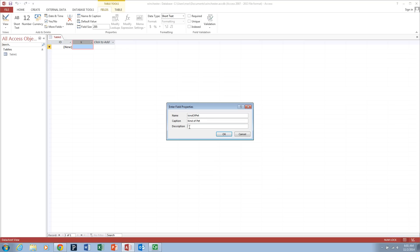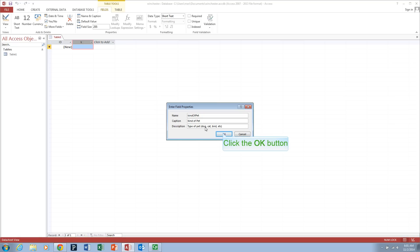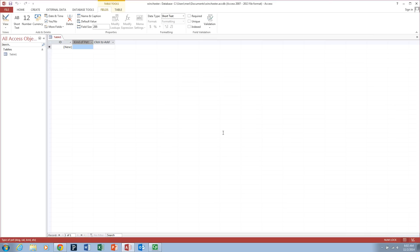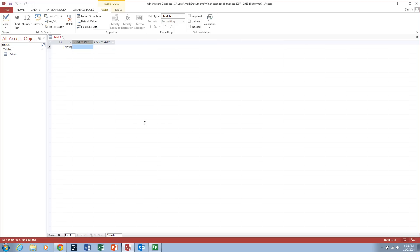The description is optional. And you can put something in here or not. It's just useful as a programmer to go back. If your caption isn't really clear, you can do that. It helps you when you go into the table view.